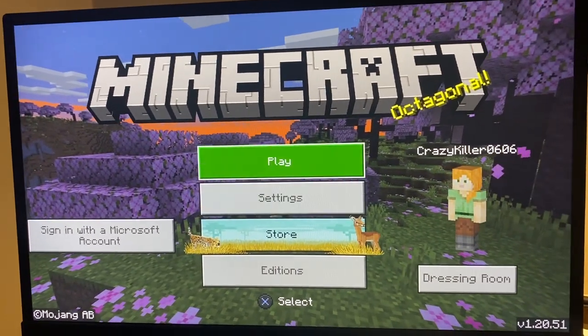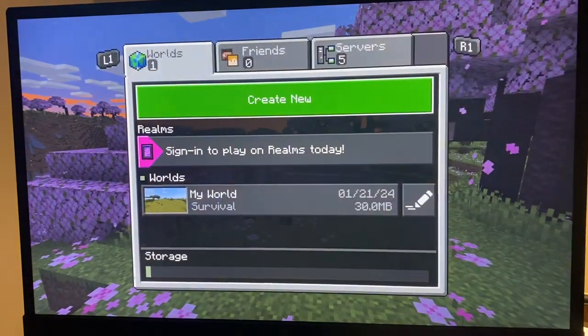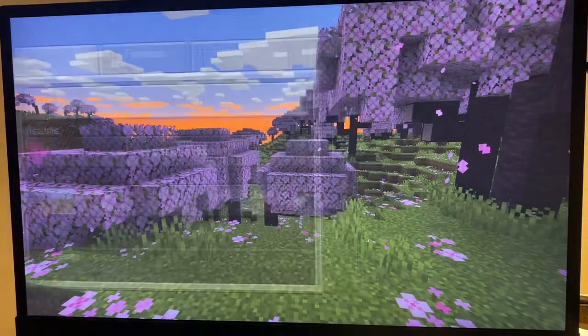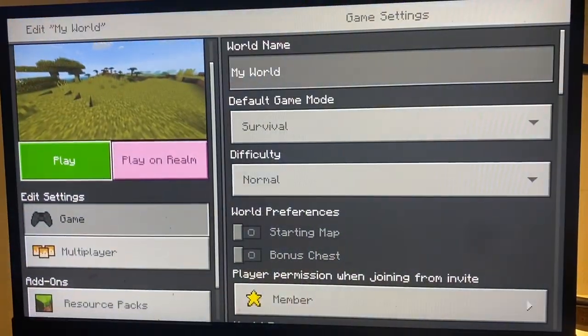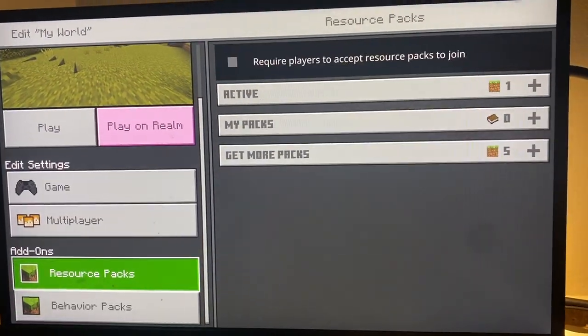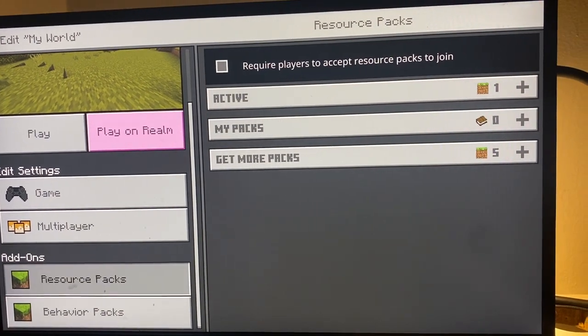The first thing you're going to do is go to Play. From Play, click on the pencil icon next to your world, then scroll down until you see Resource Packs.